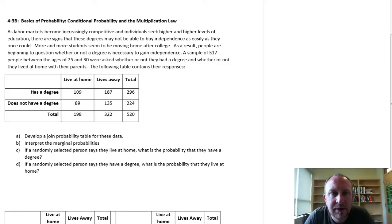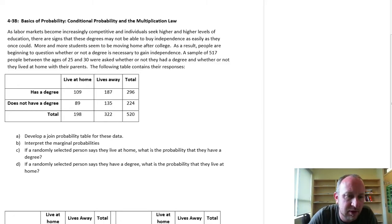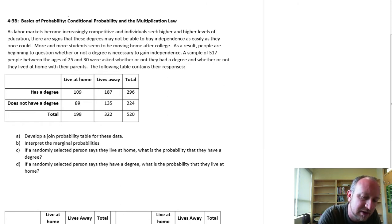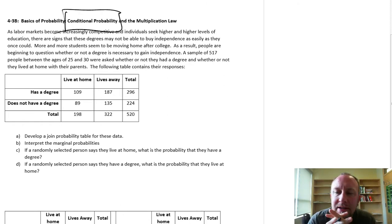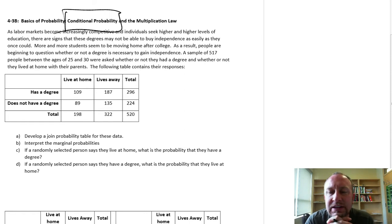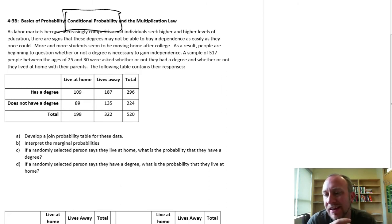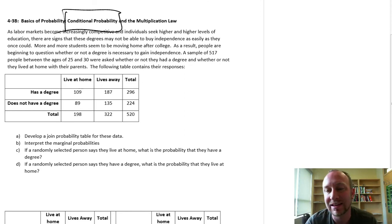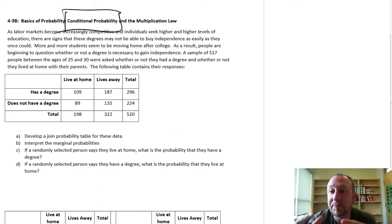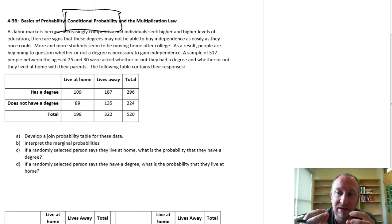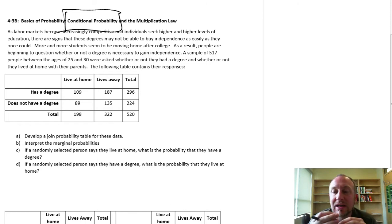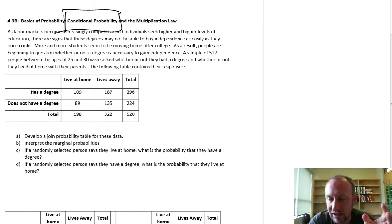Hello and welcome back. In this exercise we're going to work through a problem dealing with conditional probability. Basically what that means is calculating what the probability of something occurring is based on having some piece of information — I know that this has already happened, so therefore what's the probability that this is going to happen? It implies that there's some dependency, that the probability of one event occurring is somehow dependent on something else already happening.